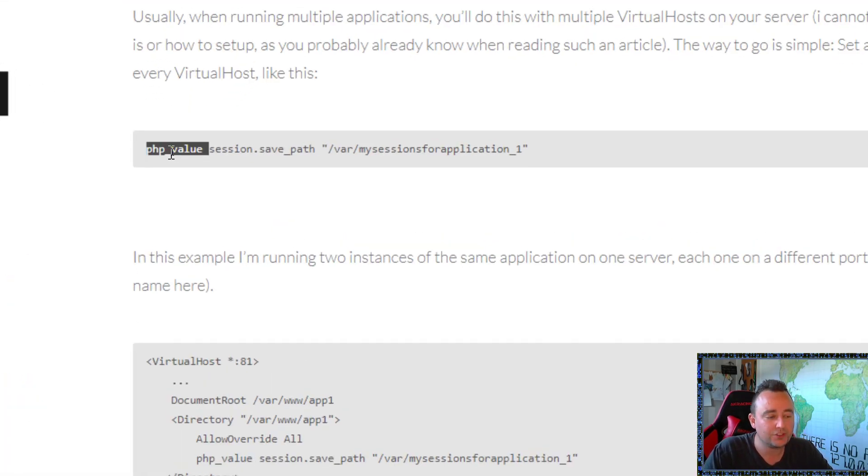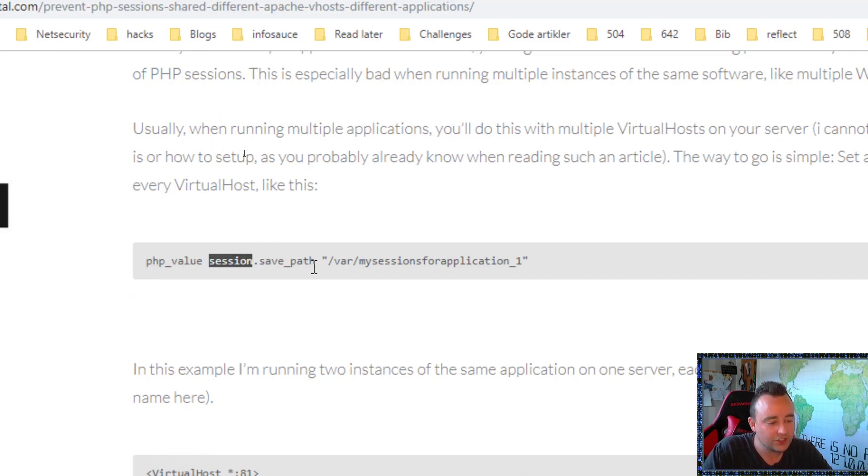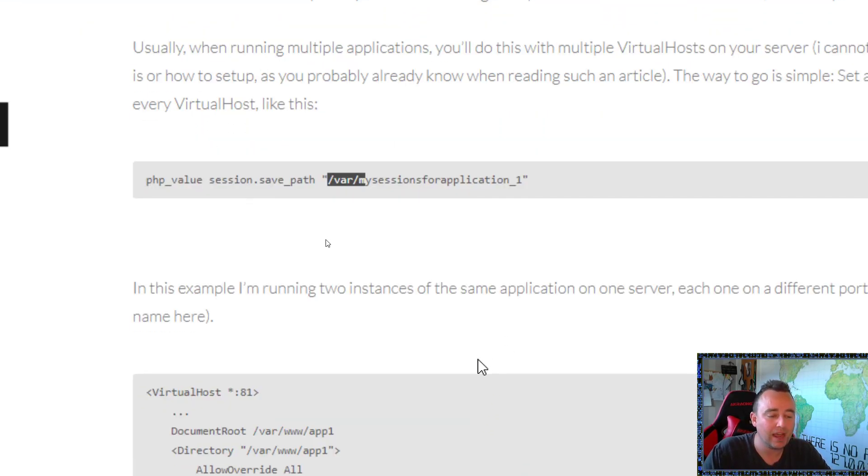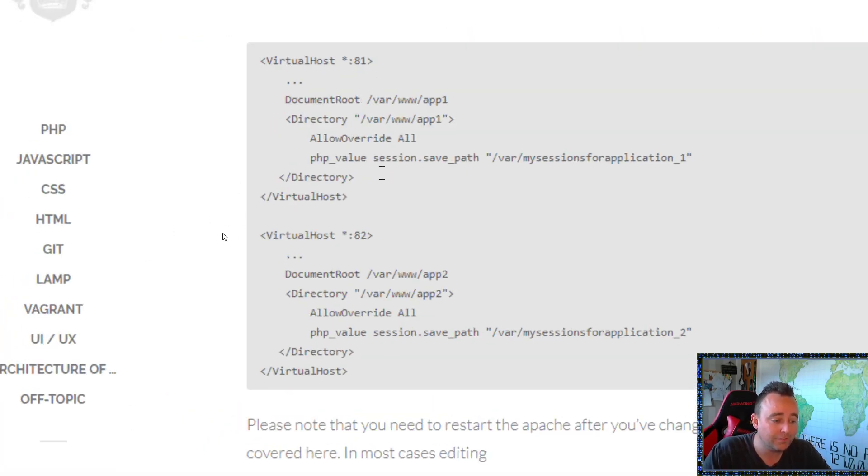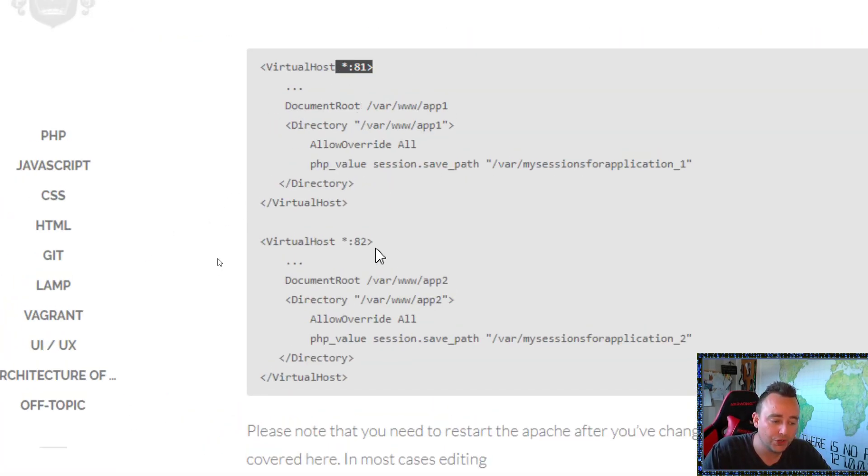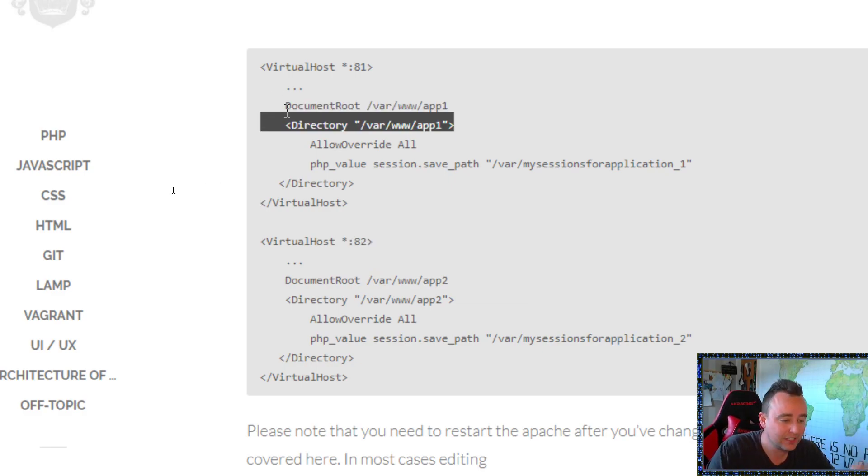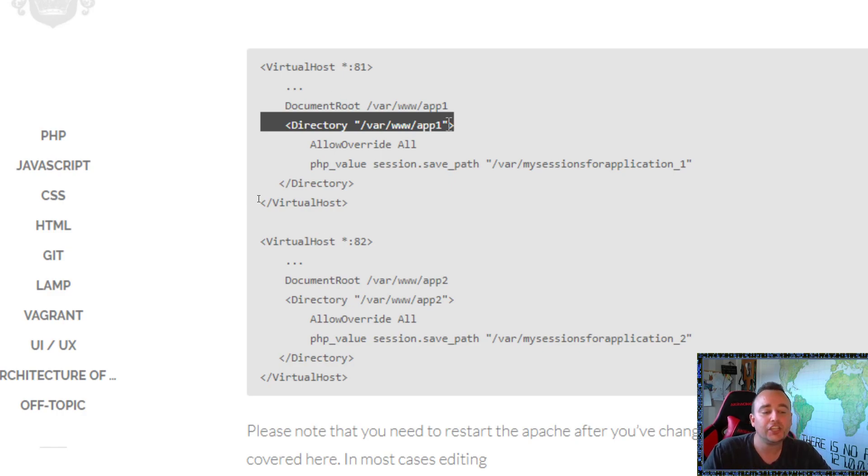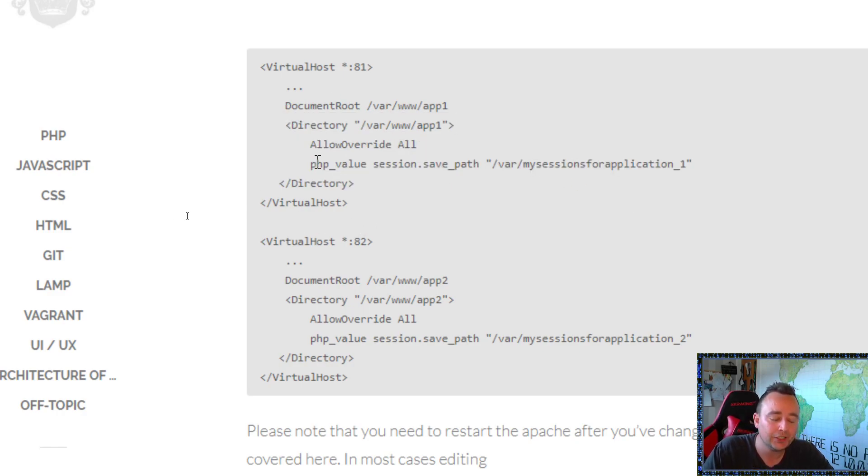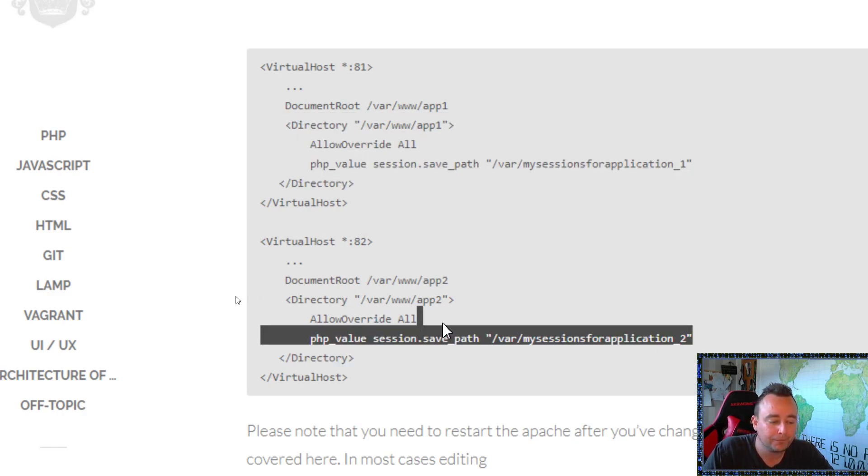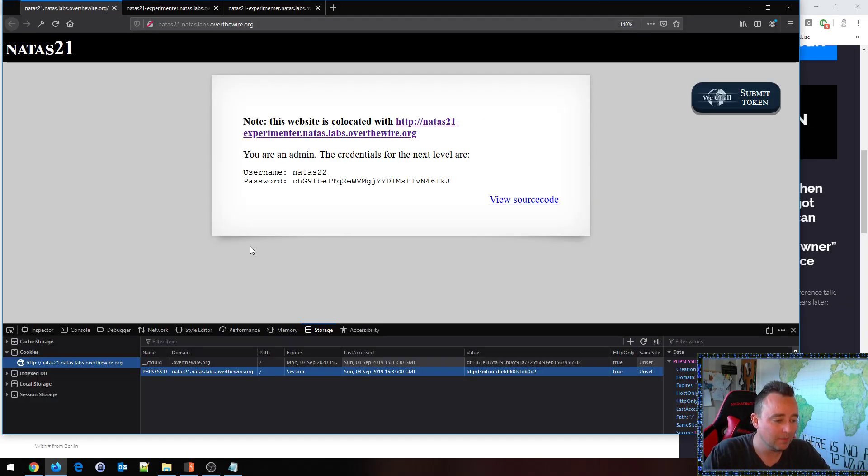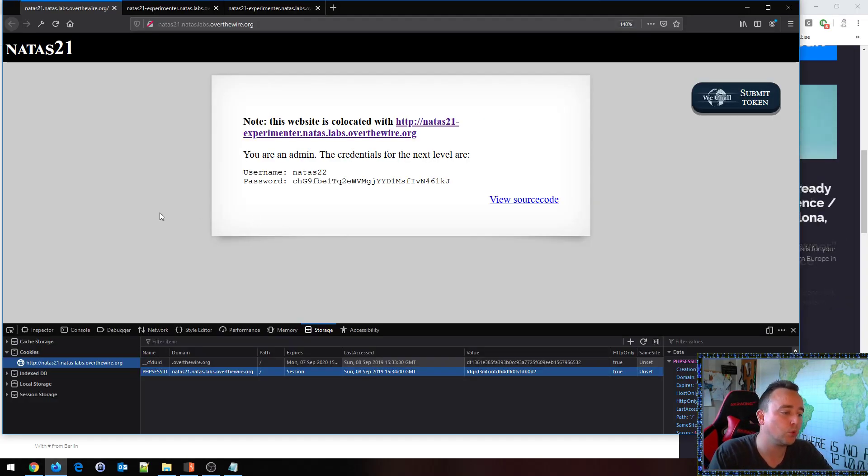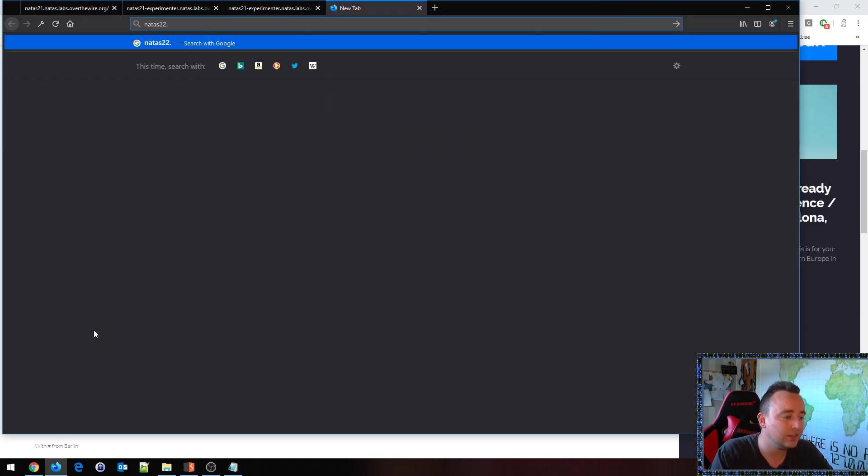Here, let's do Apache PHP different vhosts. This is how you basically do it: you set a PHP value inside your Apache configuration, session save path slash var whatever a path that you want to have. So in this case here we have two different vhosts hosted on different ports and they have different document roots and directories, just like we had in the previous example. The only thing that has changed in this example configuration here is that they also have different session save paths. Pretty key, pretty important.